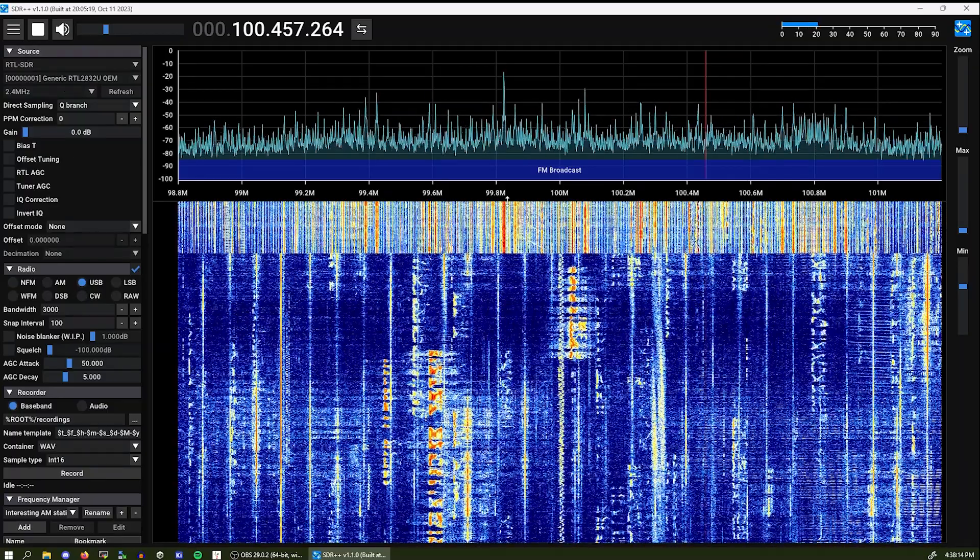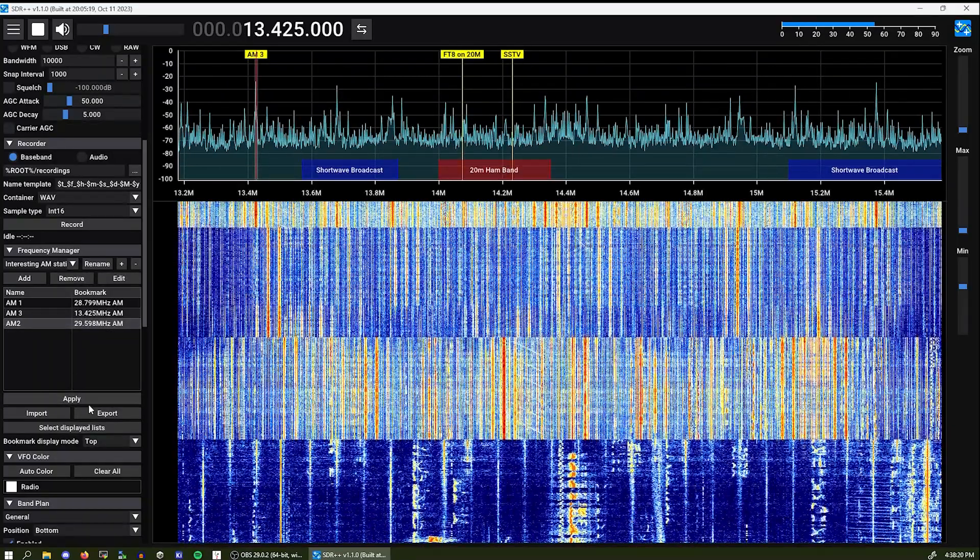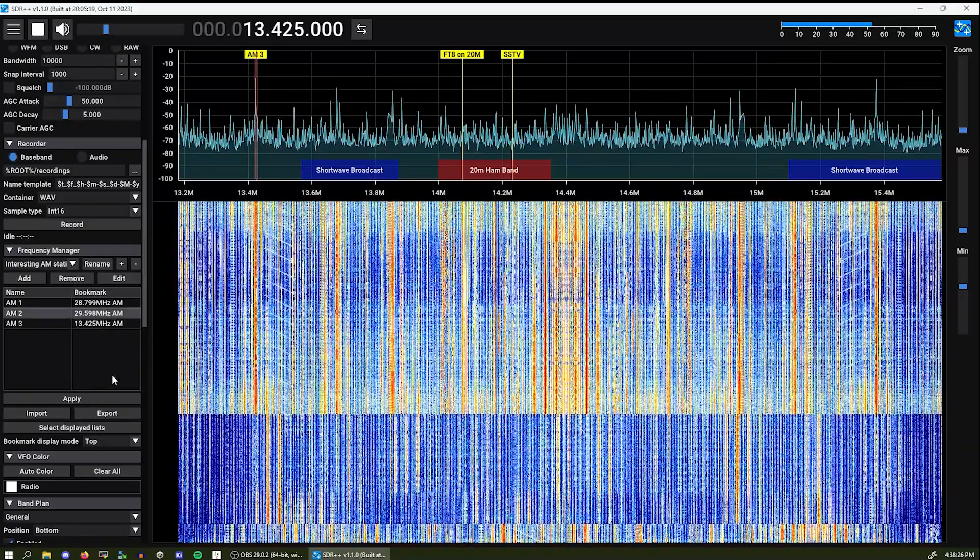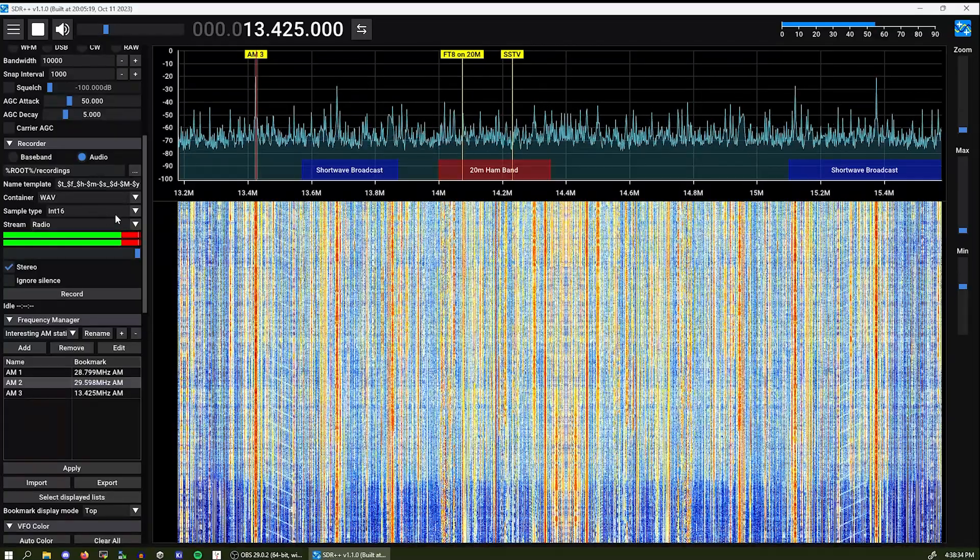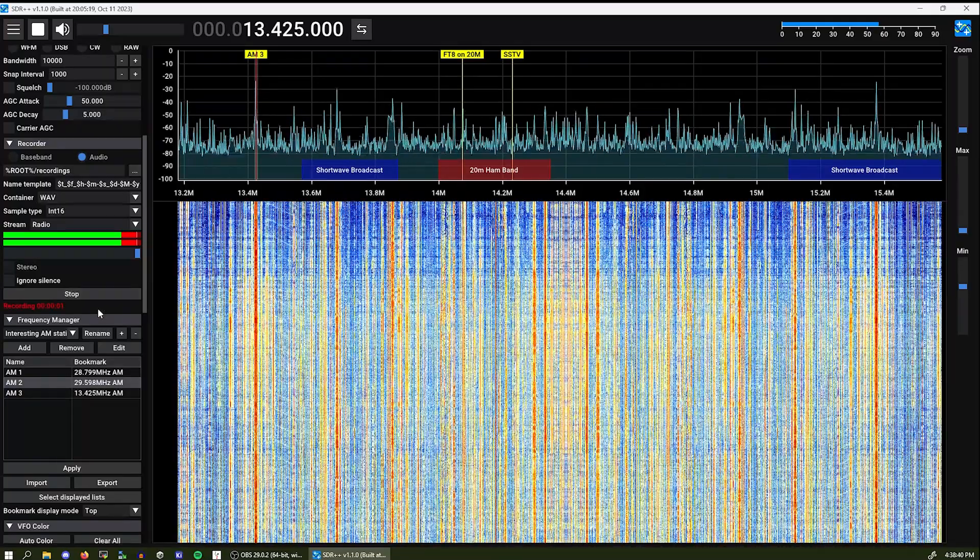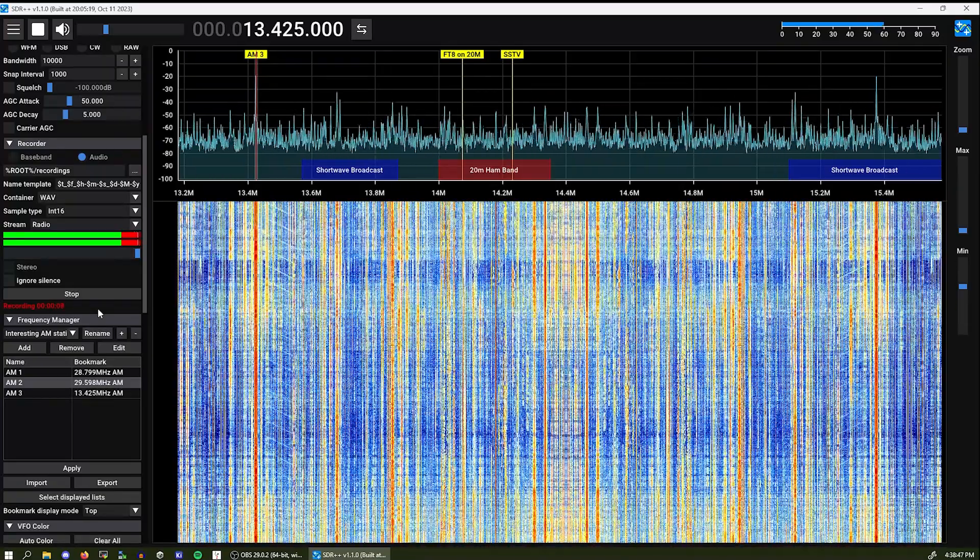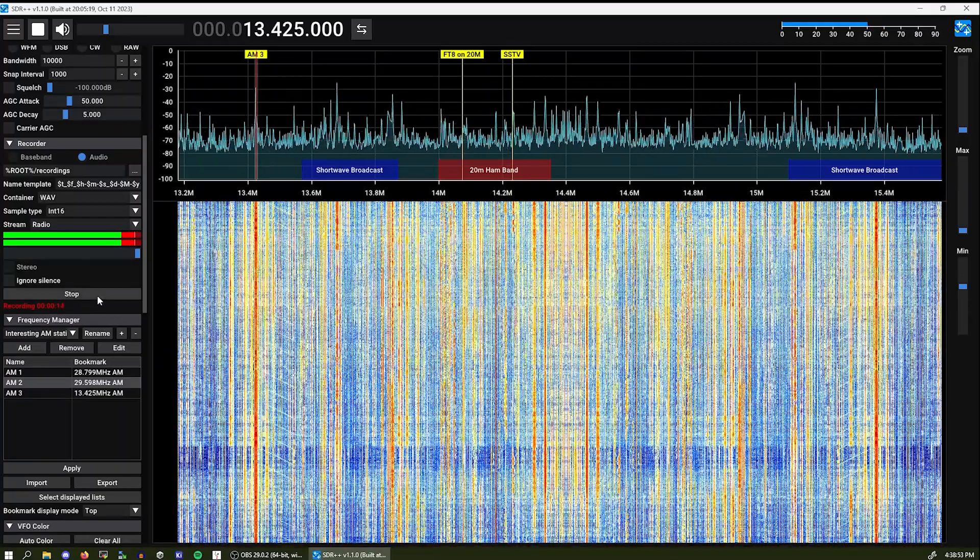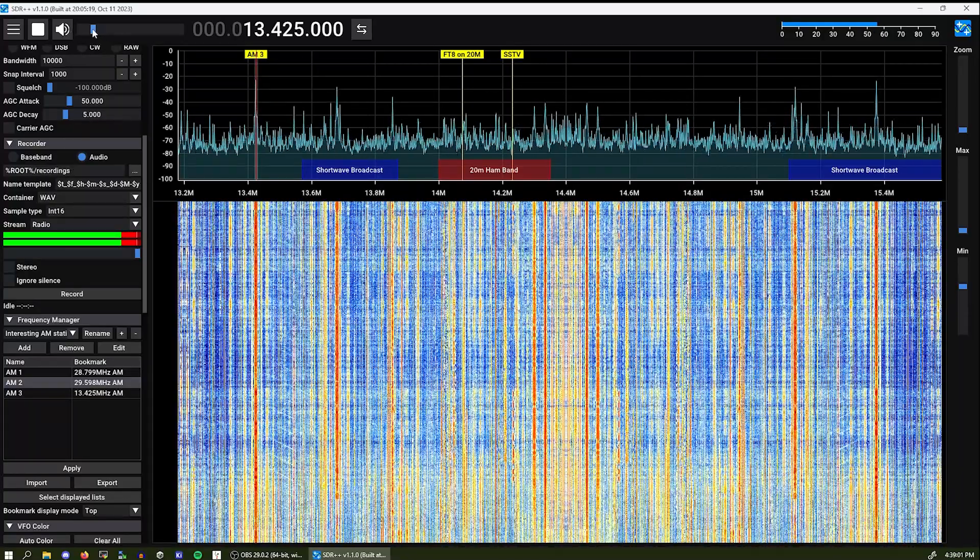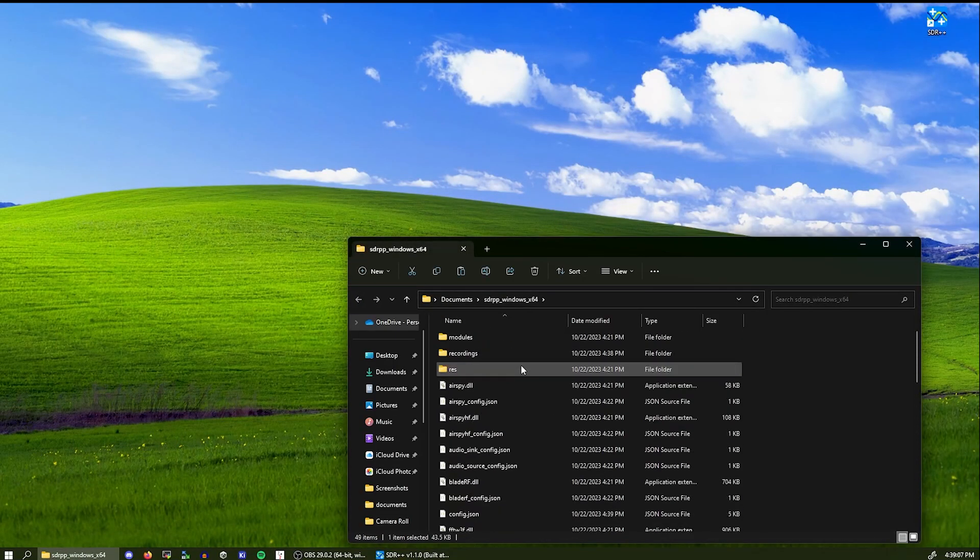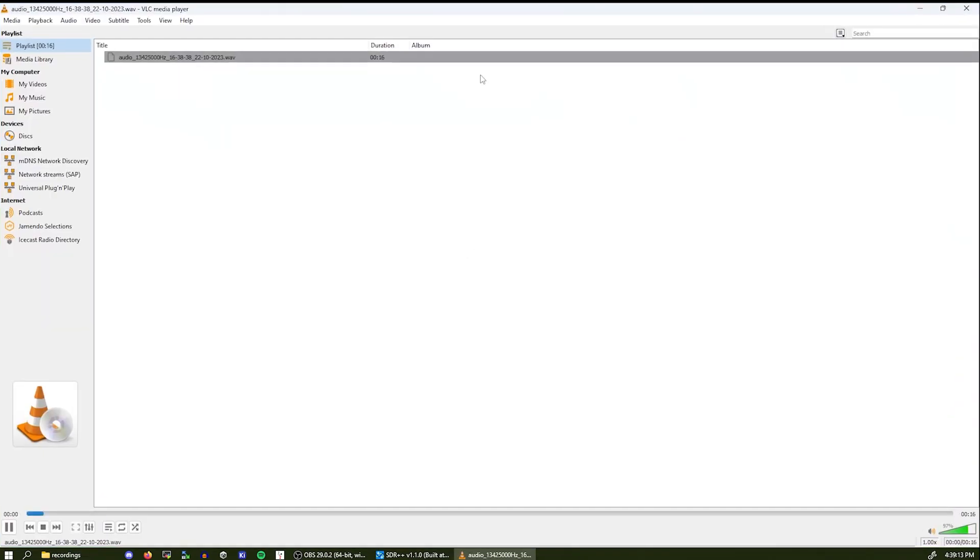We are going to our list and let's select the AM3 station. Let's record. So clicking audio you can select the format and just clicking record. Now we are currently recording the station to be played back later so stop the recording. And we can see where the SDR++ saved the recording. It should be in its own folder going to recordings and here we have it.